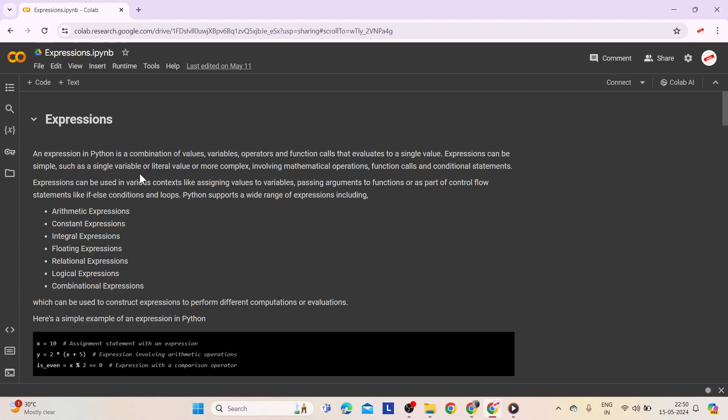An expression in Python is a combination of values, variables, operators, and function calls that evaluates to a single value. Expressions can be simple, such as a single variable or literal value, or more complex, involving mathematical operations, function calls, and conditional statements. An expression in Python produces some value or result after being interpreted by the Python interpreter.